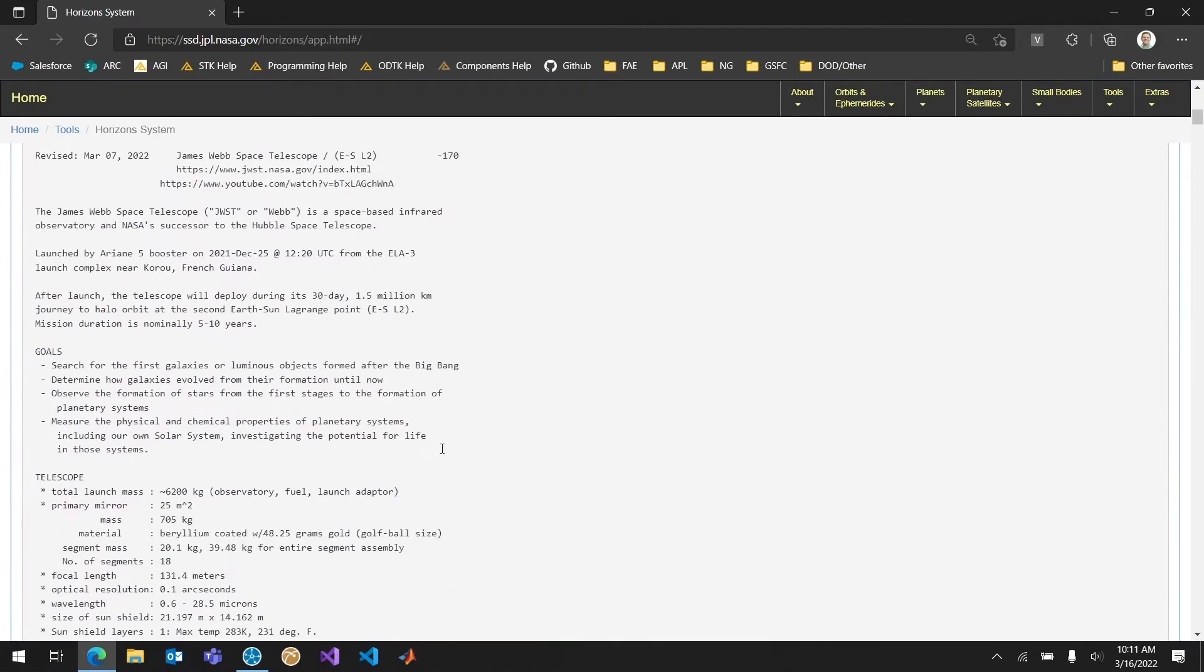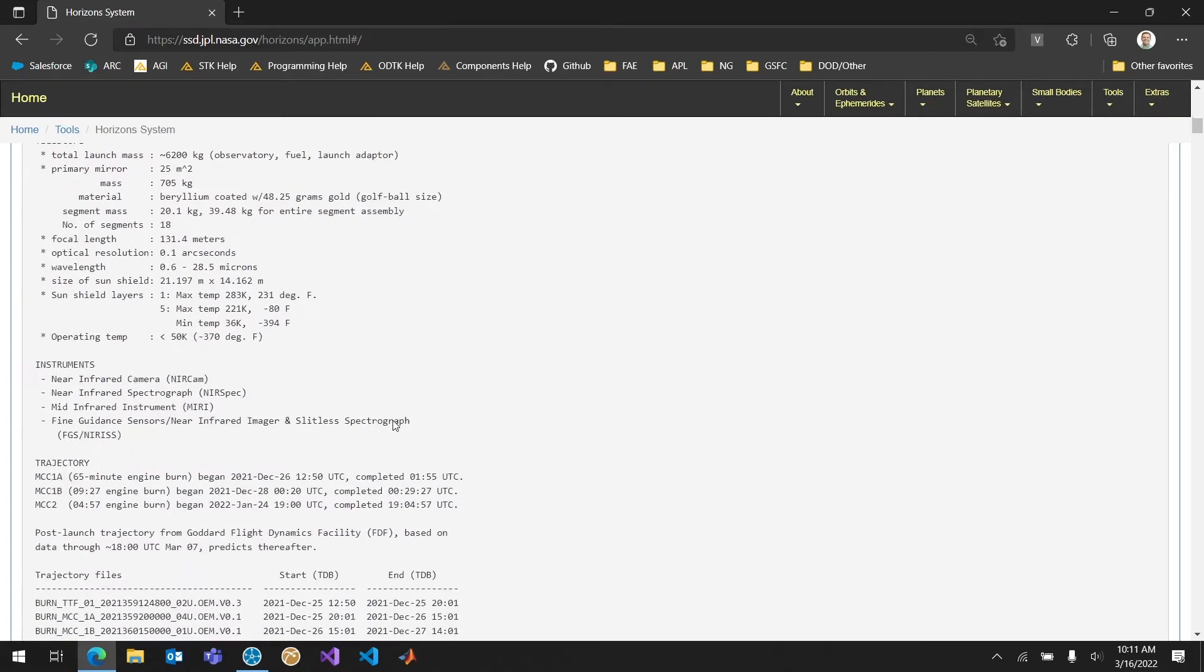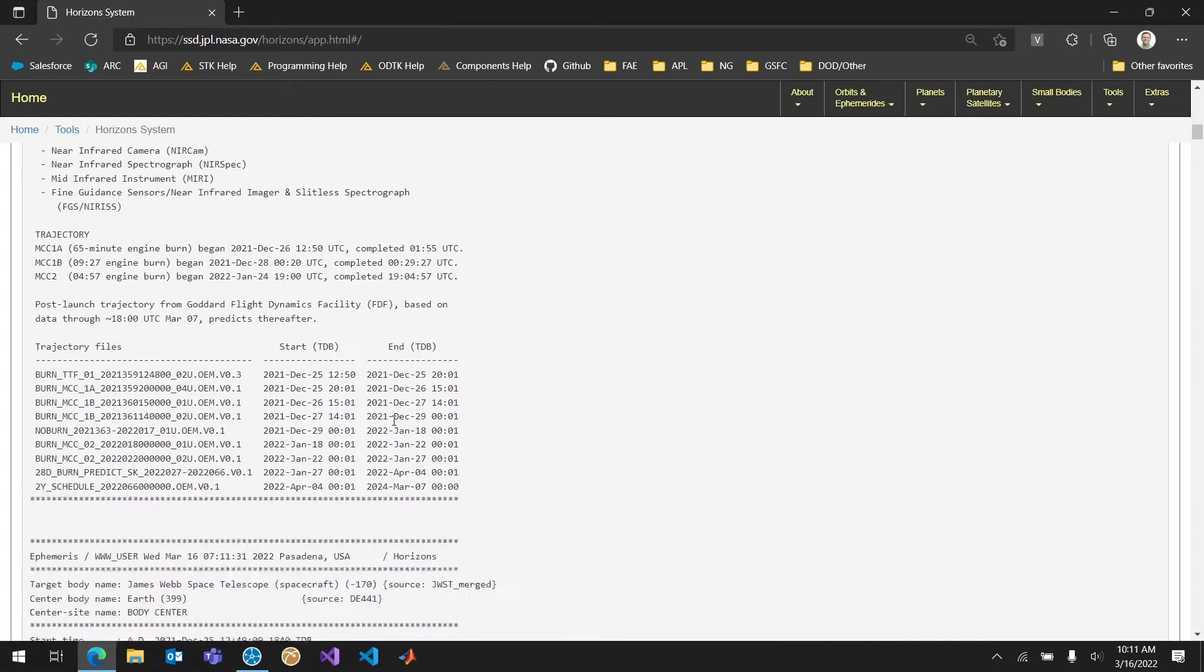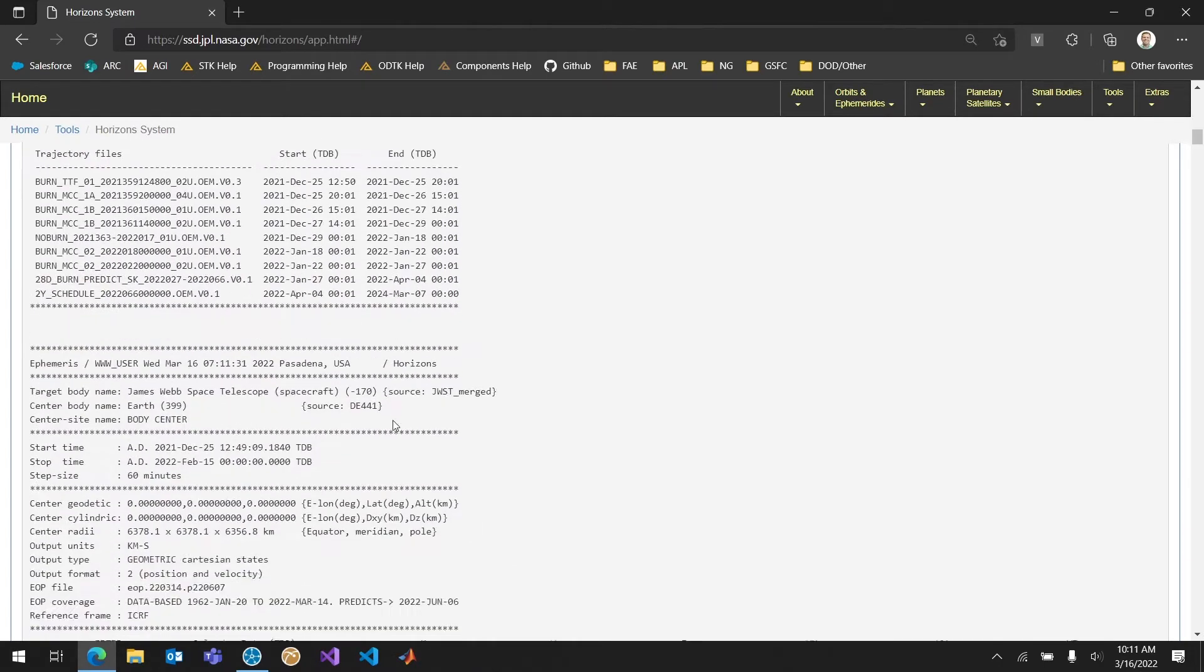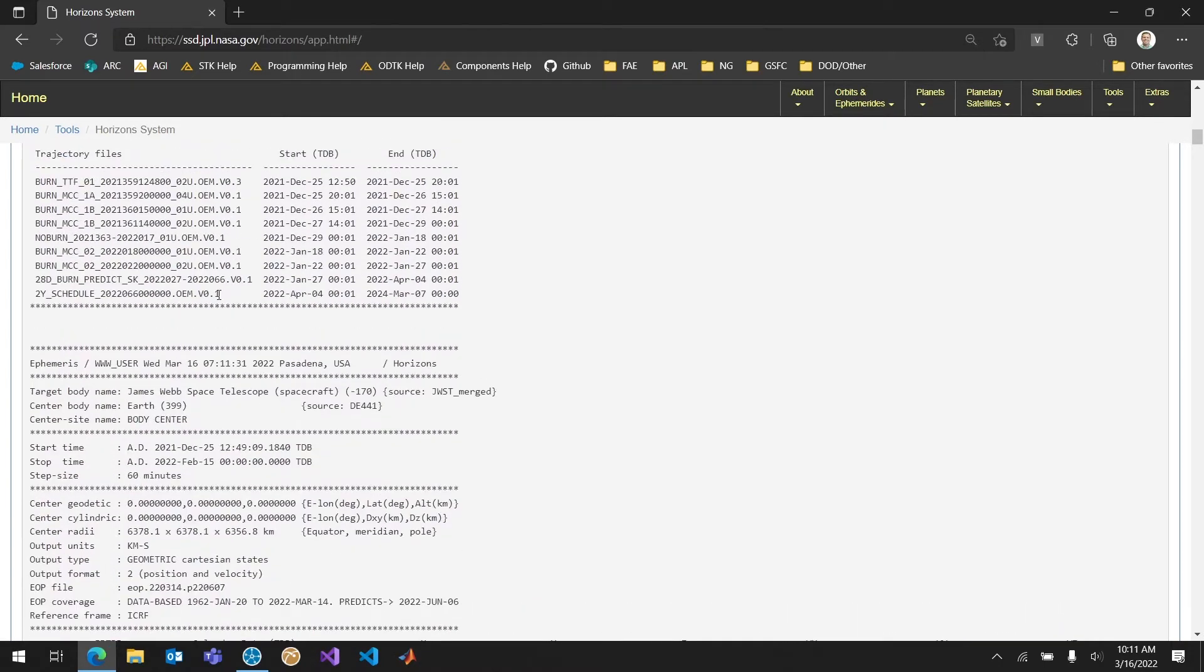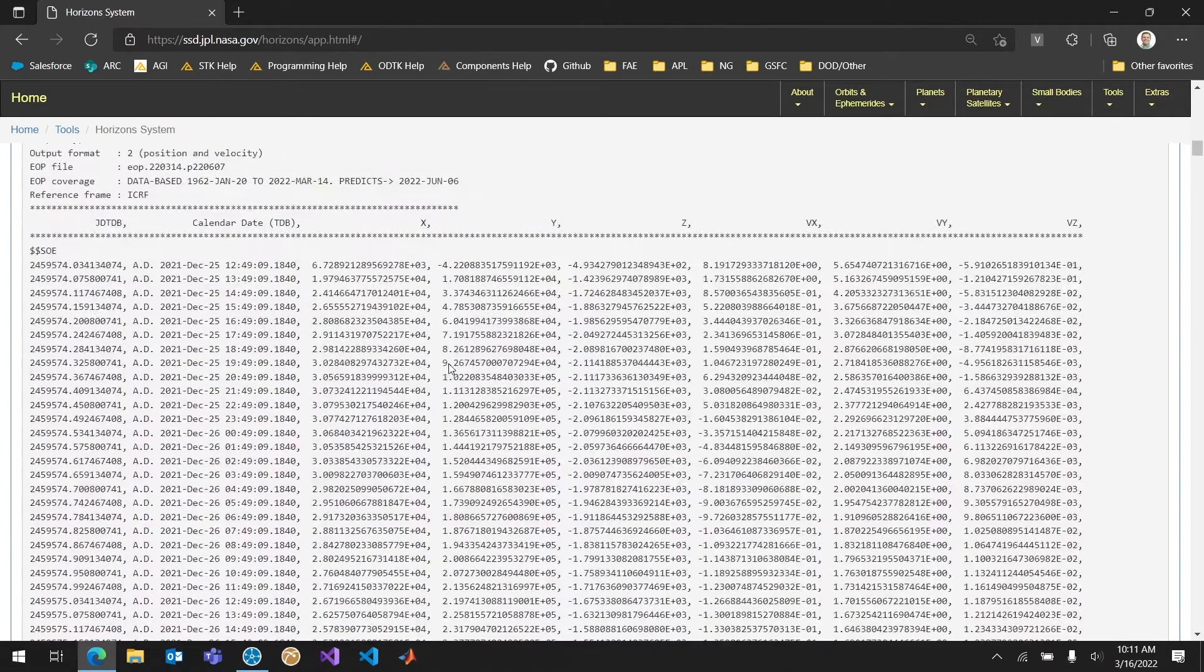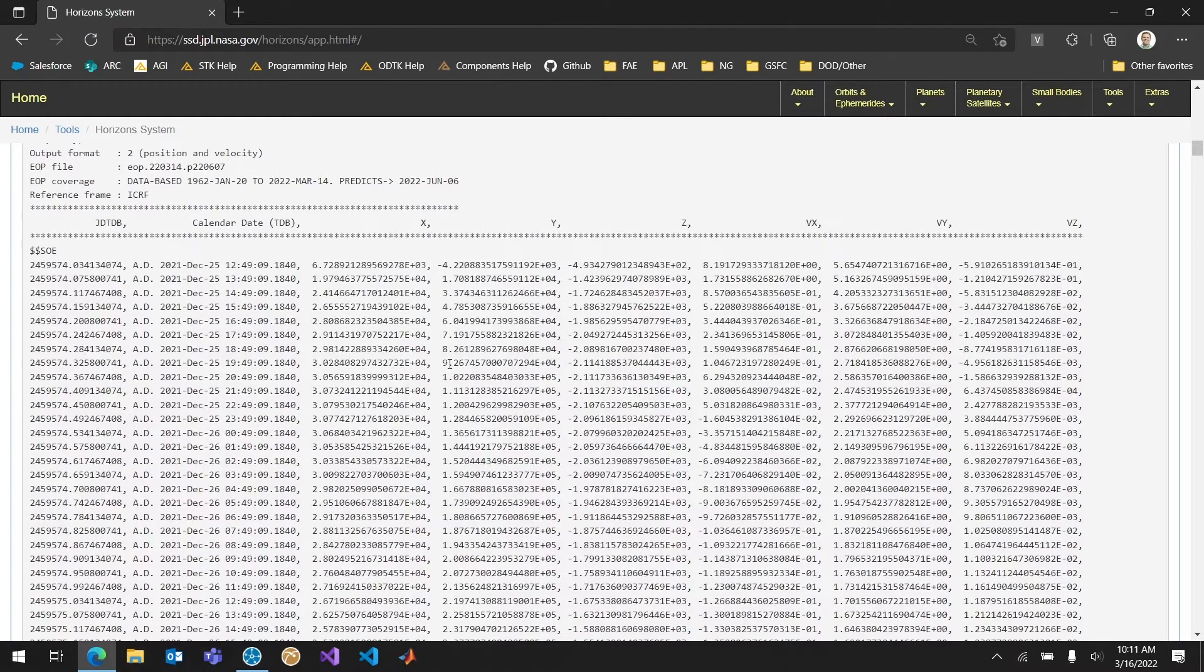Then I can go ahead and click generate. You can see at the top here I get a lot of that information. That's that object information. We're going to strip most of that but it is really interesting to read about James Webb. So if you don't know anything about it feel free to read the object information from the JPL Horizons ephemeris. But if I scroll down I can see what trajectory files are being used. Which is particularly interesting. I can see where this is being taken from.